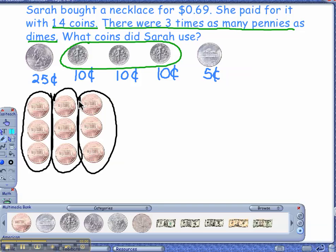Let's count how many coins total: one, two, three, four, five, six, seven, eight, nine, ten, eleven, twelve, thirteen, fourteen. If I look back up here in the problem, did that say 14 coins total? Yes. With three times as many pennies as dimes? Yes. Would you say that this is a way Sarah bought the necklace? Yes. Good job! Nice job today, you guys. Excellent.